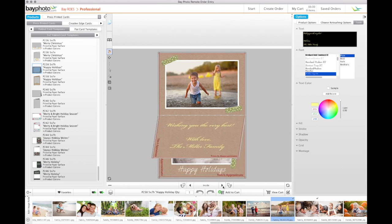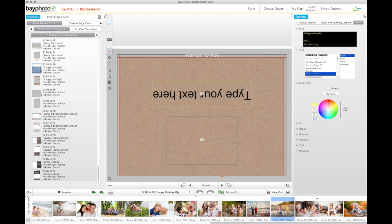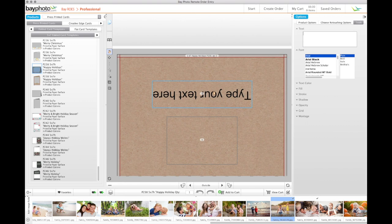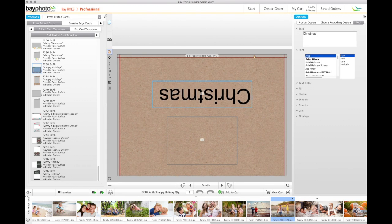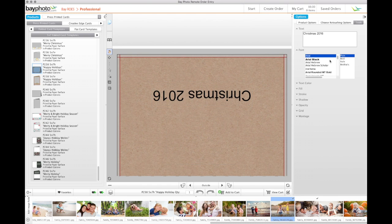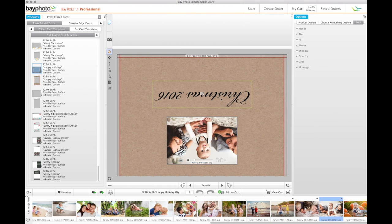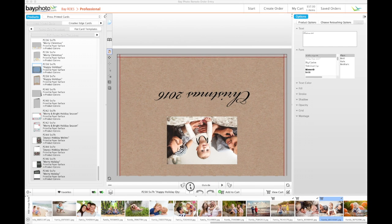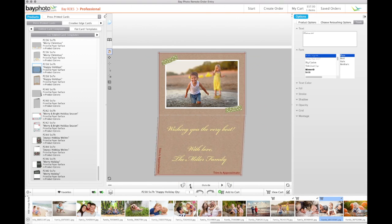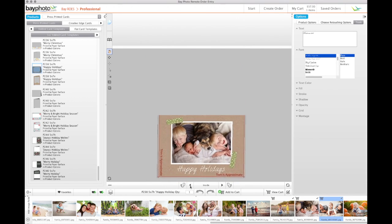When the inside of the card is just the way you want it, click the right arrow again to move to the back of the card. If you're ordering a horizontal card, the back will be upside down to represent how the back of the card is laid out in relation to the front. This is intentional. You can use the left arrow to scroll back through the card at any time.